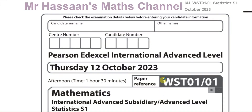Welcome back, this is Mr. Hassan's Math Channel. I'm going to be going over the paper October 2023 S1, Statistics S1. This is from the Edexcel International A-Level Board and I'm going to go through each question one by one, saving them in separate videos so you'll have a playlist available which includes all the questions from this paper, as well as other playlists covering the same topic.